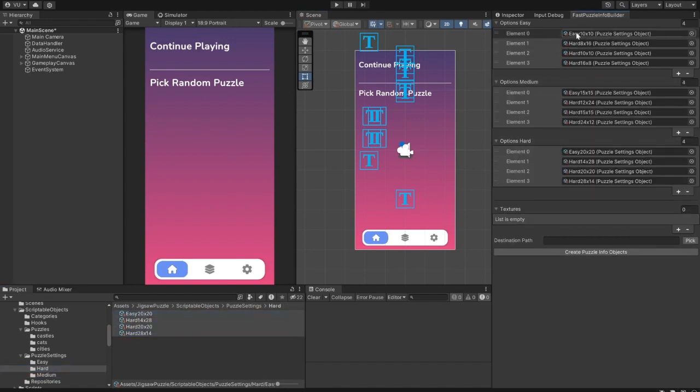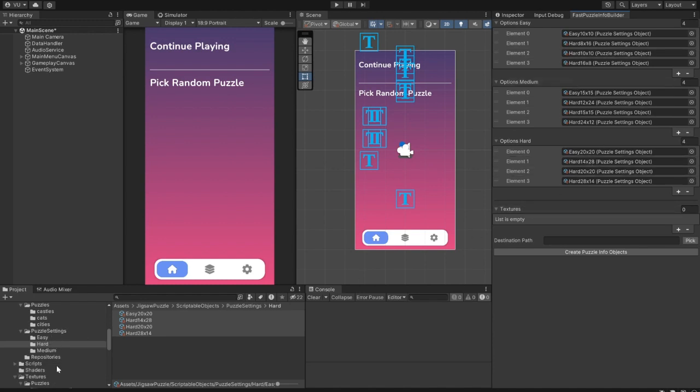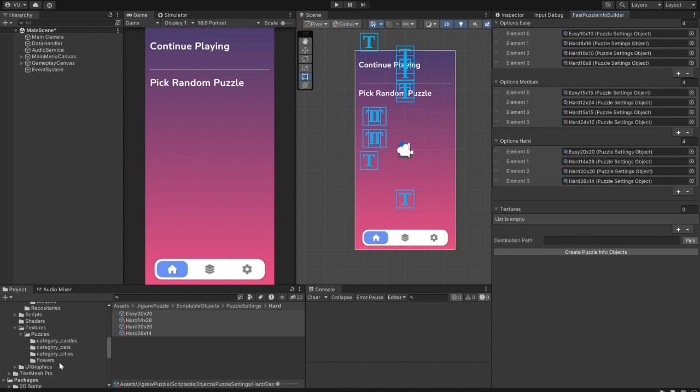So, resulting puzzle will have one layout added from each list. Below is a list of textures to create puzzles from.